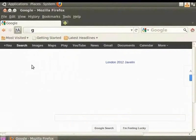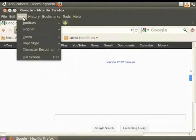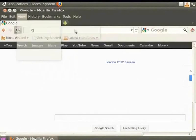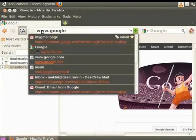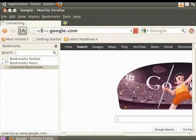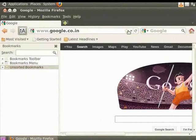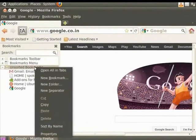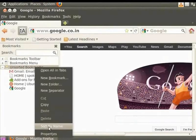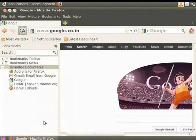Firefox also allows you to sort bookmarks. Let's sort bookmarks by name. From the menu bar, click View, select Sidebar and then click on Bookmarks. The Bookmarks sidebar opens in the left panel. Let's bookmark Google.com again. From the Bookmarks sidebar, select the Unsorted Bookmarks folder and right-click on it. Select Sort by Name. The bookmarks are sorted by name.